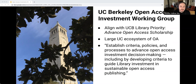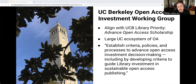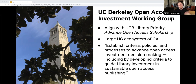I'm going to talk about the OA Investment Working Group that ran over the course of a few months last year at UC Berkeley. The working group was comprised of members of our collection services council, which provides support and guidance on the broad stewardship of the Berkeley library collection. Advancing open access to scholarship is one of the library's key strategic priorities.